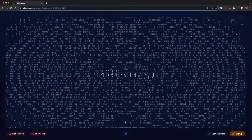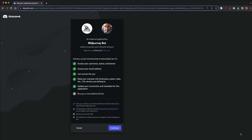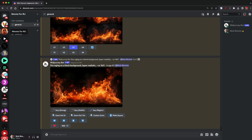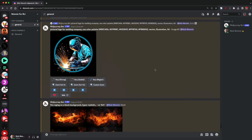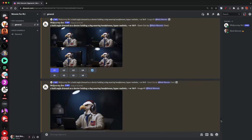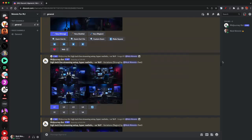Next on the list is Mid-Journey. When it comes to Mid-Journey, you have to have a Discord account in order to access it. Once you have a Discord account, you can create your own room in Discord, invite the Mid-Journey bot into your room, and then make any images you want — it's all contained in that room, so it's great for organization.